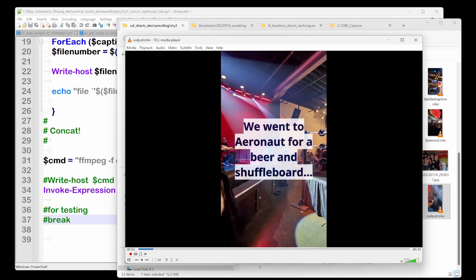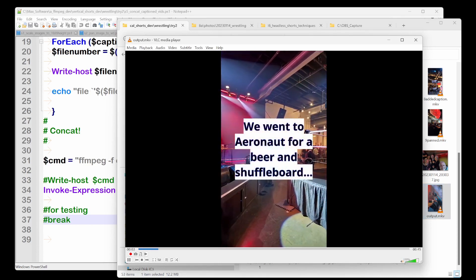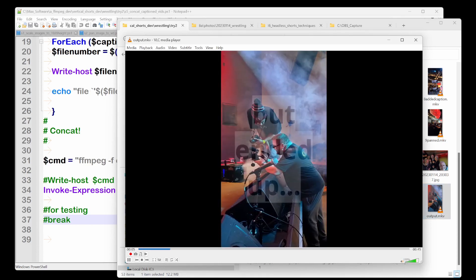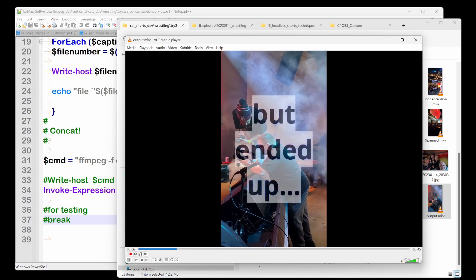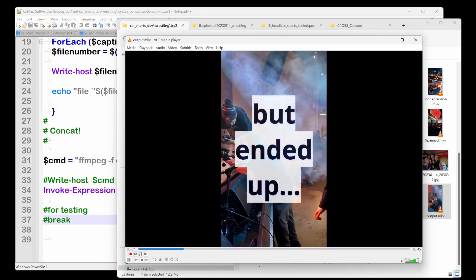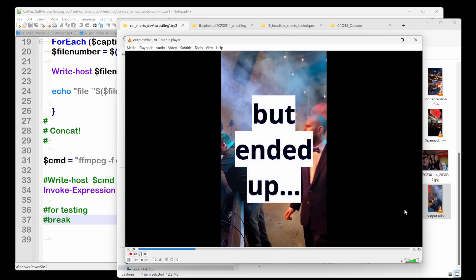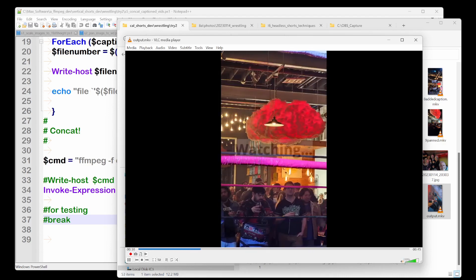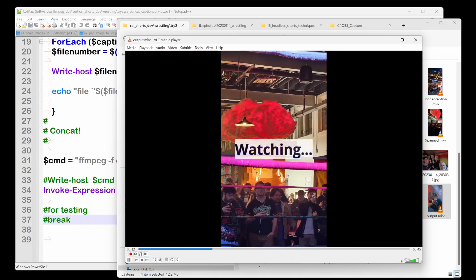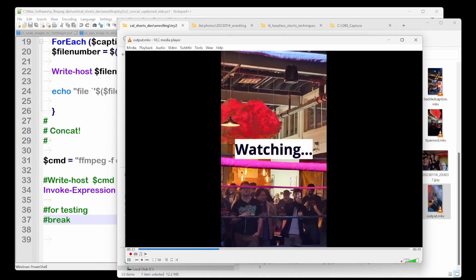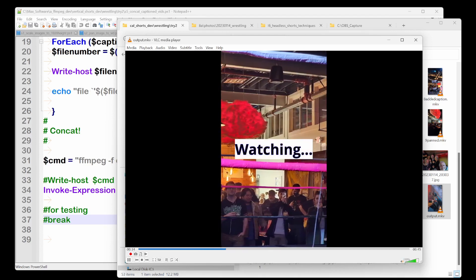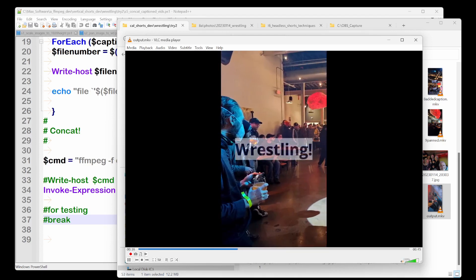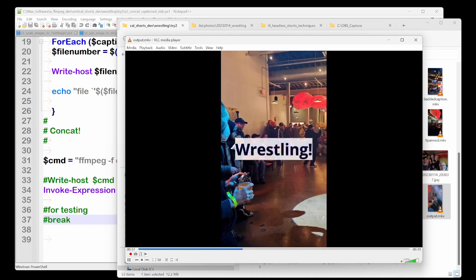So now if we look at output.mkv, here's the first image to video with a caption. Here's the second image that were panned into a video and added a transparent caption from ImageMagick. And here's the third or fourth one, right? And this is how we're done. And this is what you saw on YouTube.